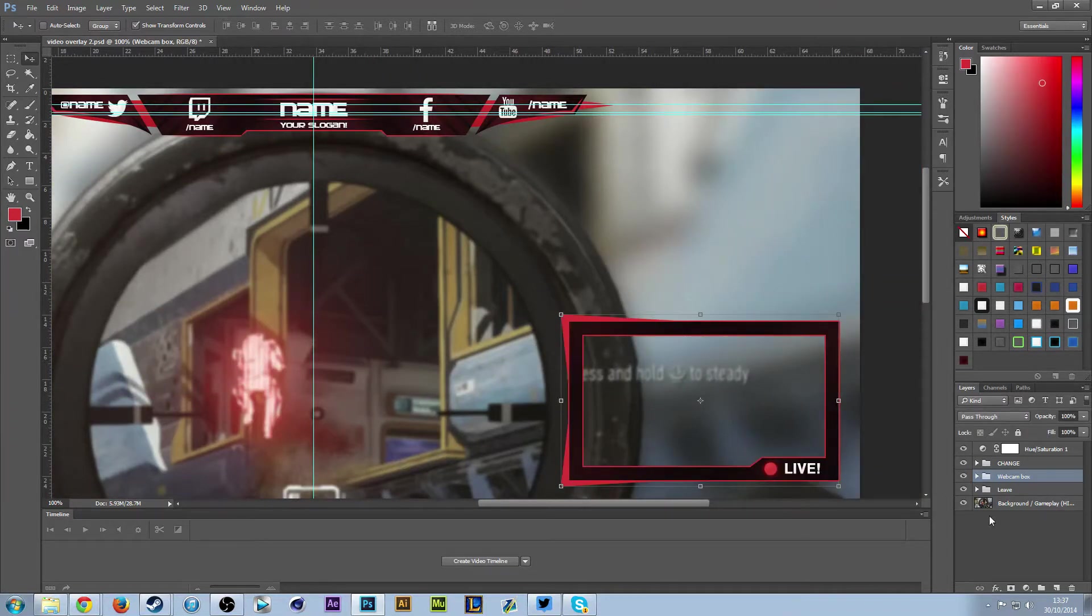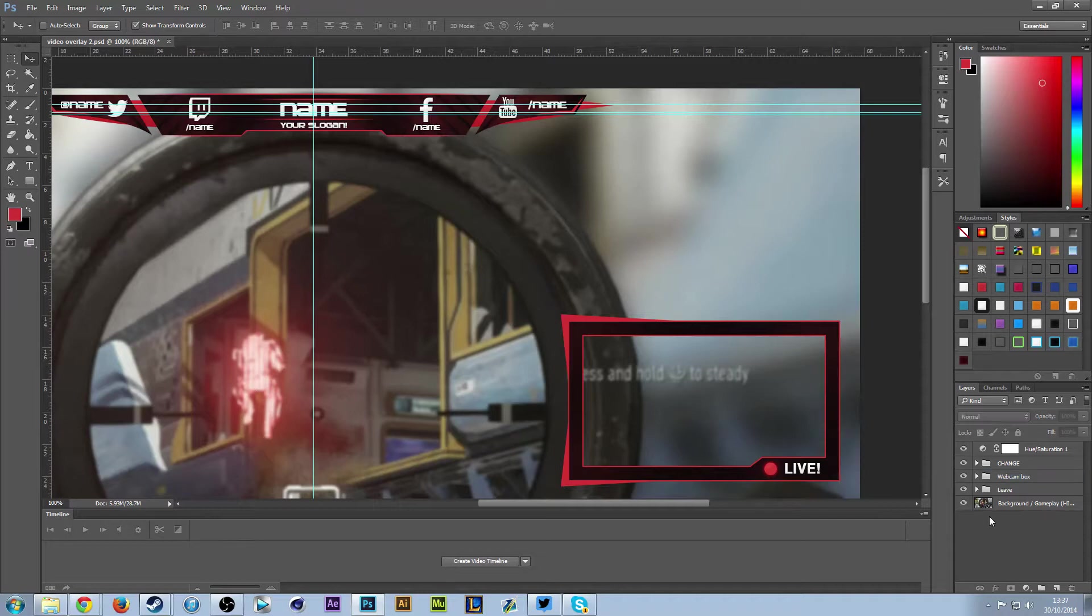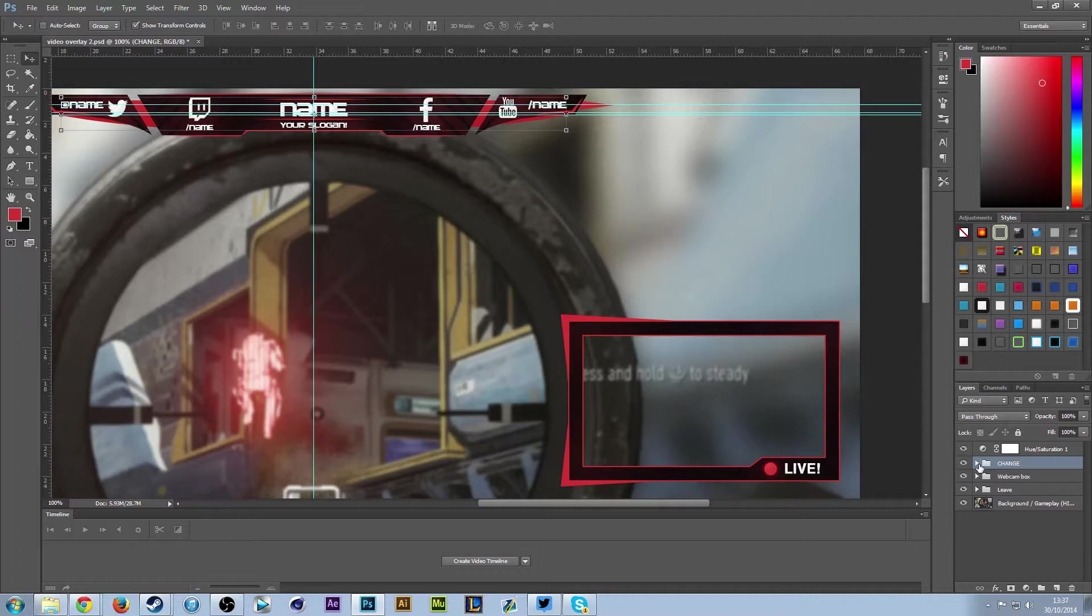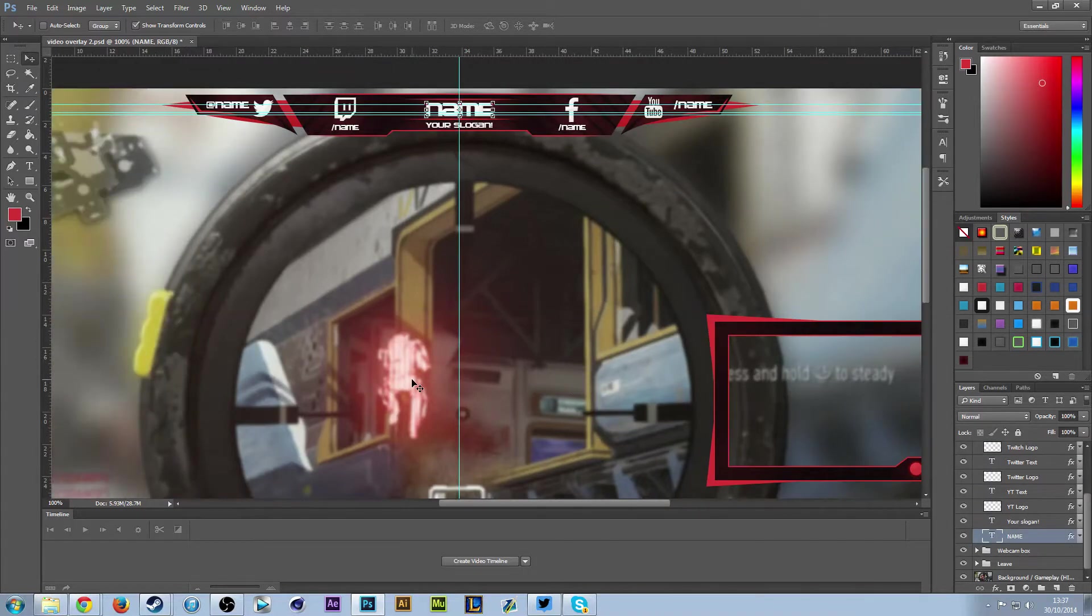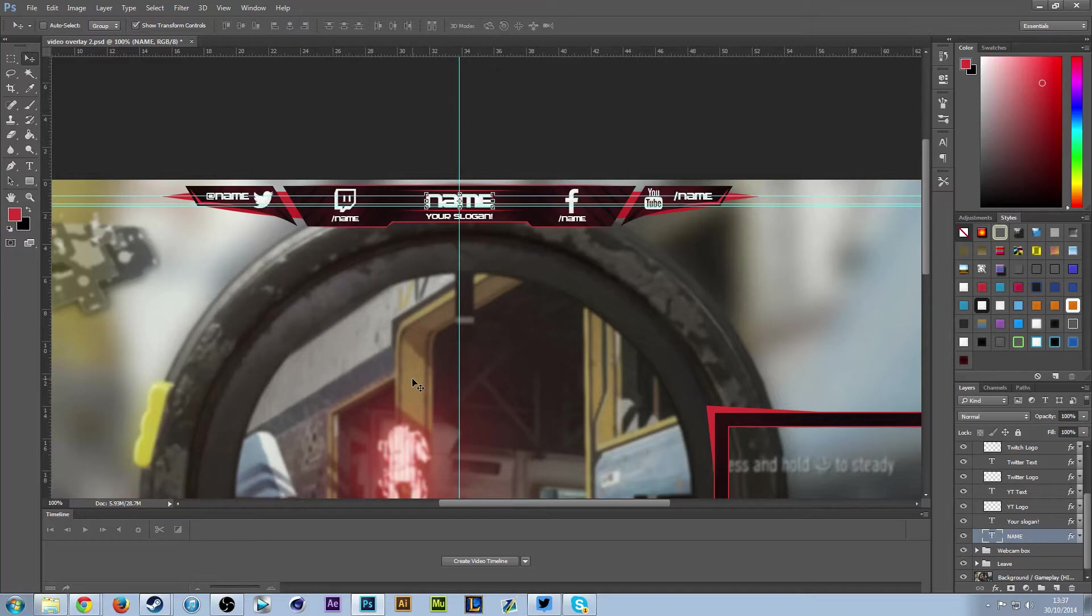The first thing you're going to want to edit will be in the change folder here. Just press the little down arrow here. The first thing you'd want to change is obviously your name, which is right in the center.